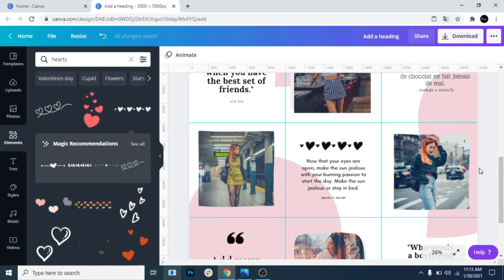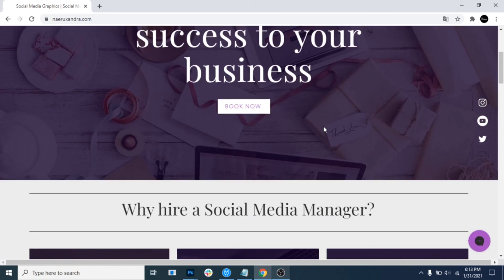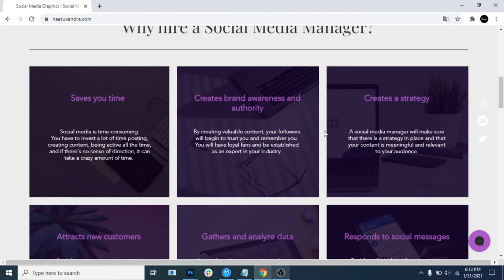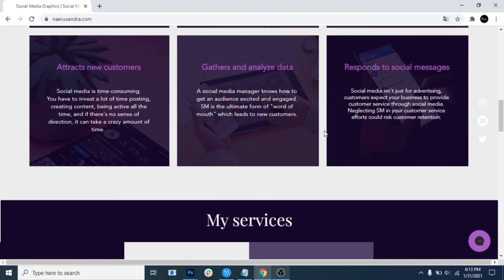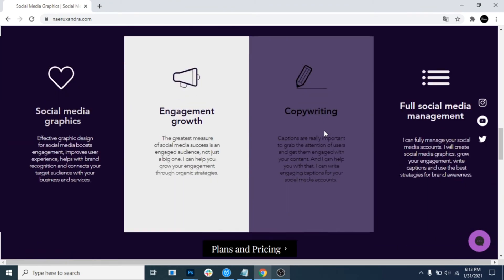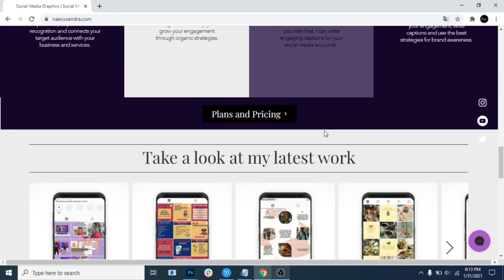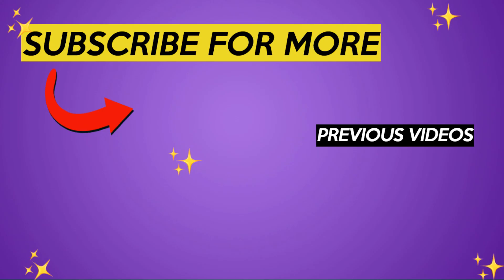After you save this design, you can split it for Instagram with different phone apps. If you need help with your social media accounts, check my website—link in the description. Have a nice day!